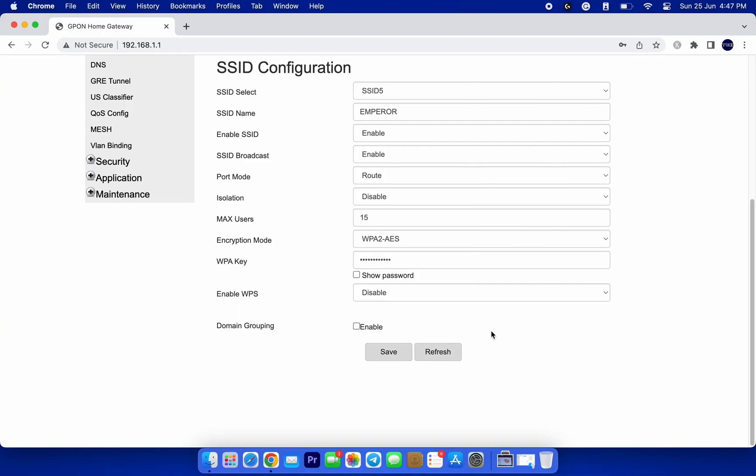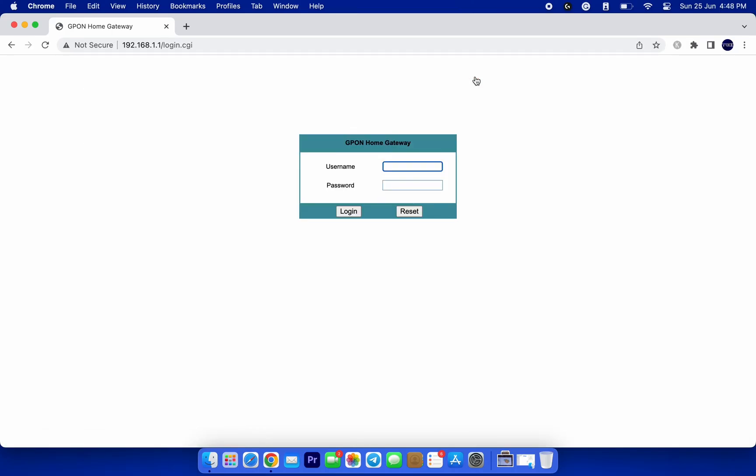Now, keep in mind that after changing your password, all devices currently connected to your Wi-Fi network will be disconnected. So, don't forget to reconnect your own devices using the new password.